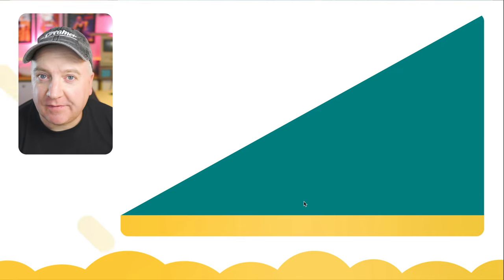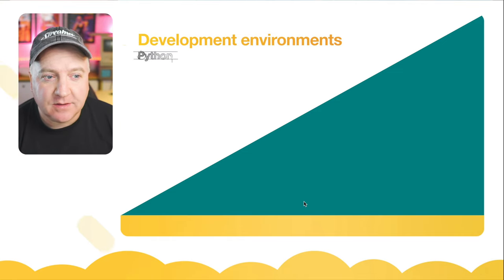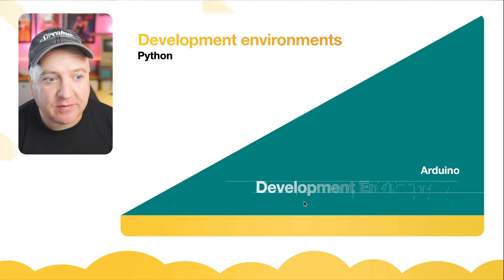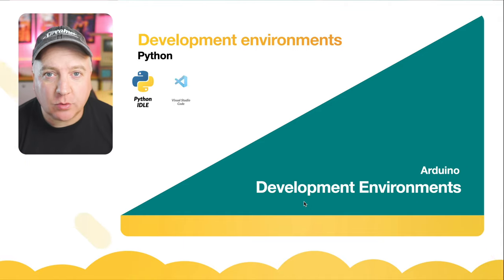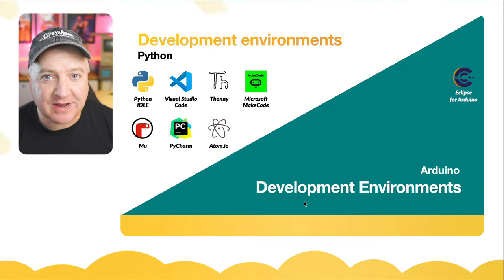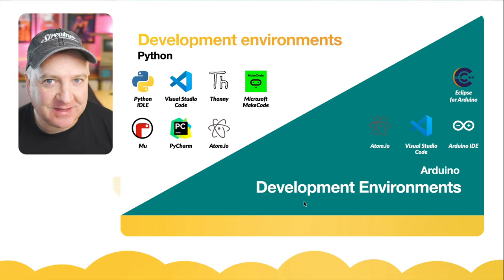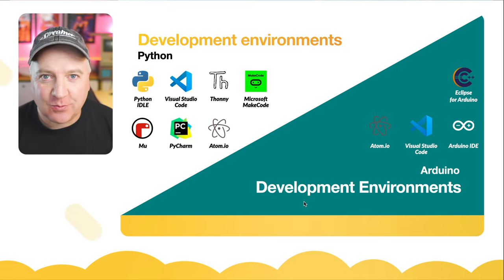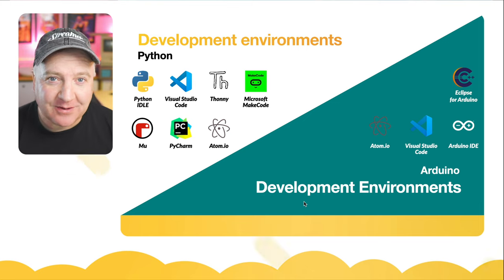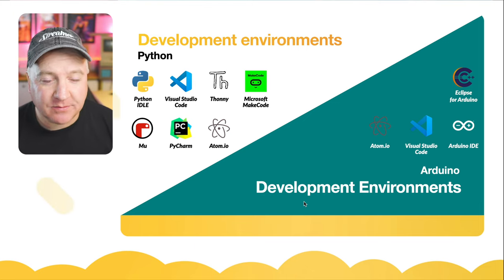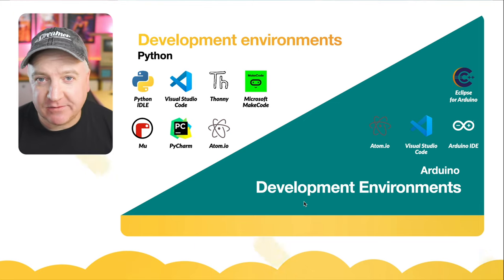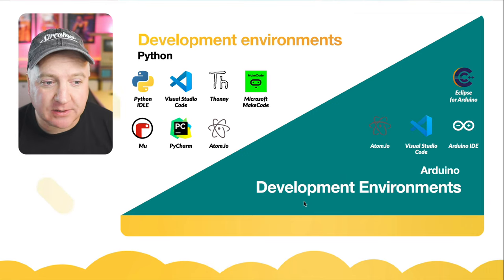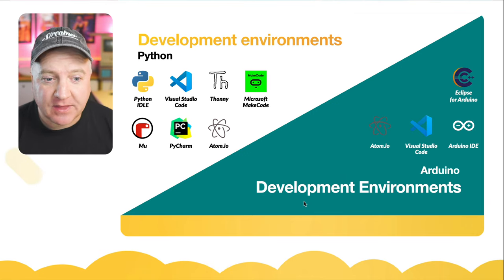MicroPython and Arduino have completely different development environments. For Python or MicroPython we can use a whole host of different ones. We can use the Python IDE or the IDLE, Integrated Development and Learning Environment. We have Visual Studio Code, we have Thonny, Microsoft MakeCode, we have Mu, we have PyCharm which is a commercial one. There is a community version of this, but there is a paid version as well. And then there is Atom.io.